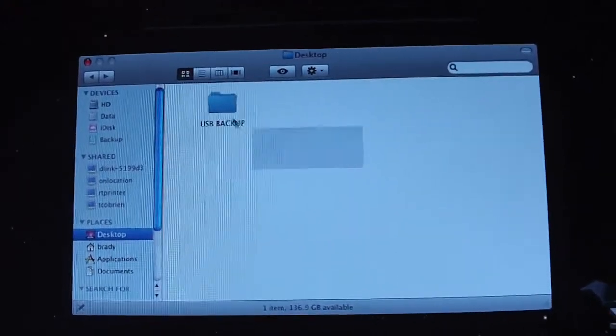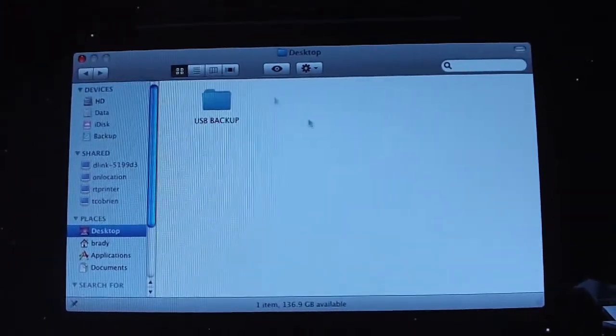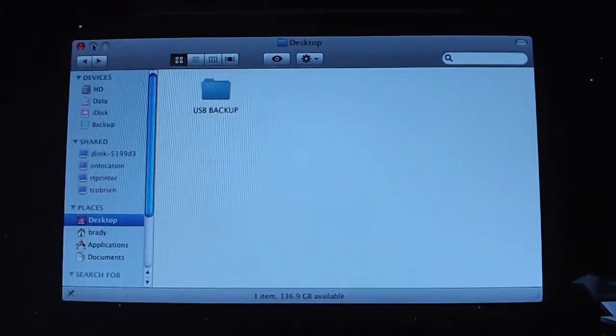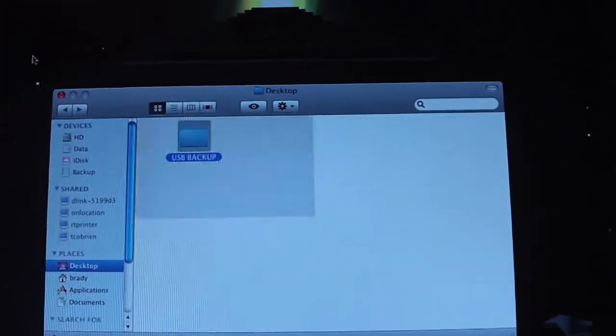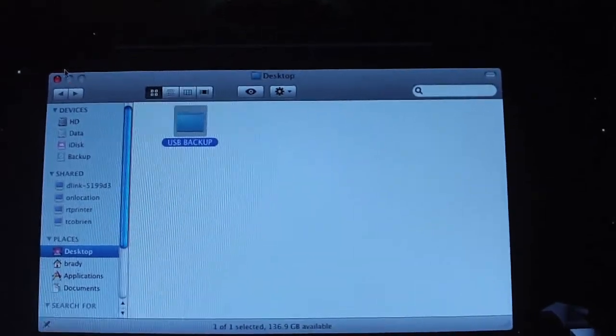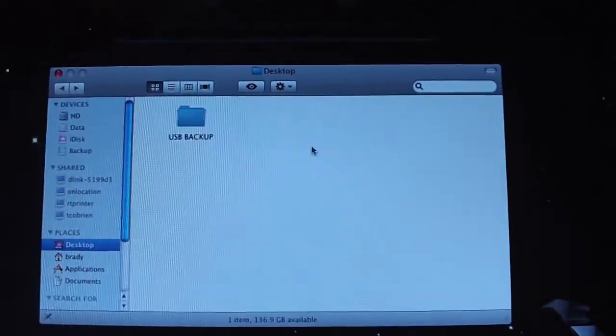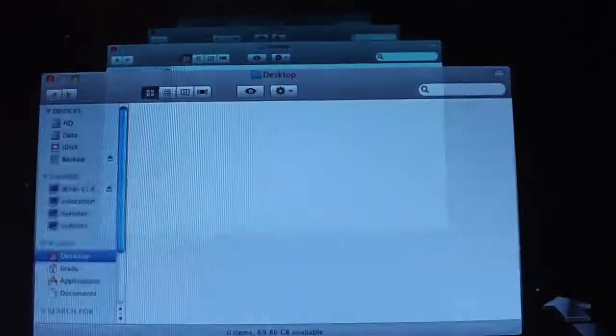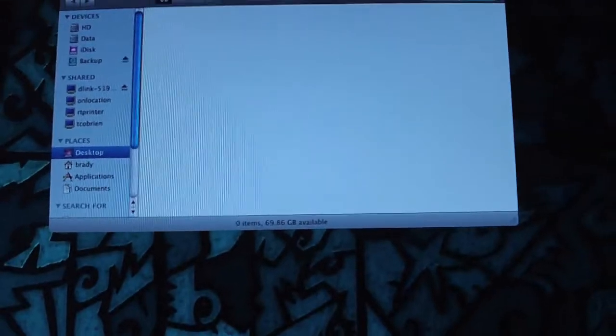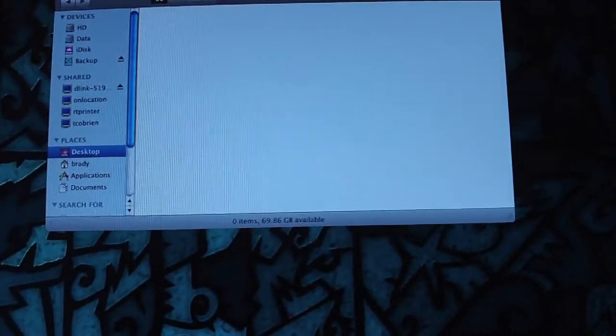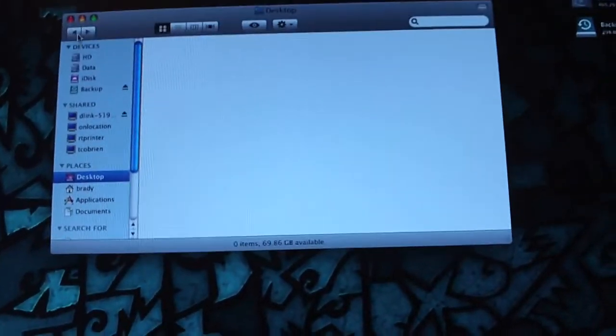And there we go. There's the folder that was on my desktop that I accidentally deleted. Of course, you can choose to restore it. But anyways, let's just get out of that. It takes a second. Here we go, back on the desktop.